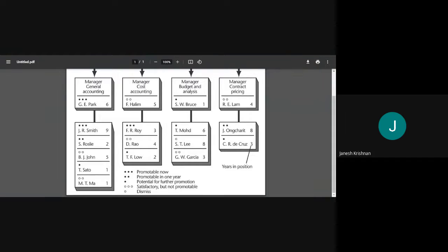The rating symbols can be customized — stars, rectangles, or triangles instead of dots, depending on preference. By looking at the chart, we know who can be promoted, who needs more training, and who needs to be replaced. For example, Mr. Roy is promotable now, while Mr. Lee has eight years of service but is not performing well, so he may need to be dismissed.